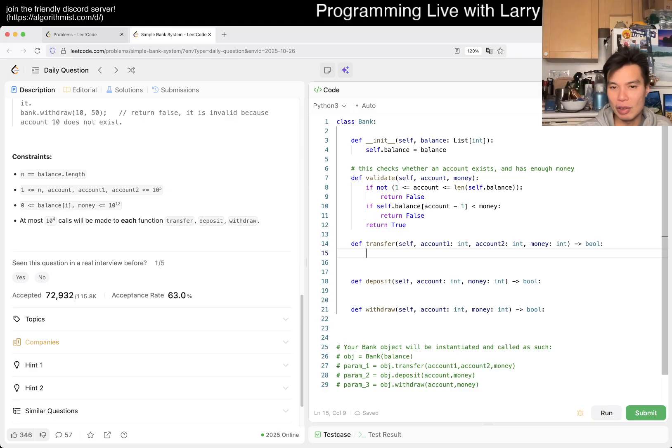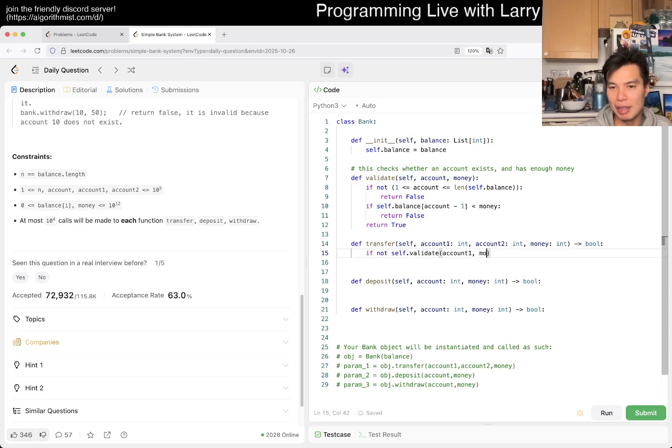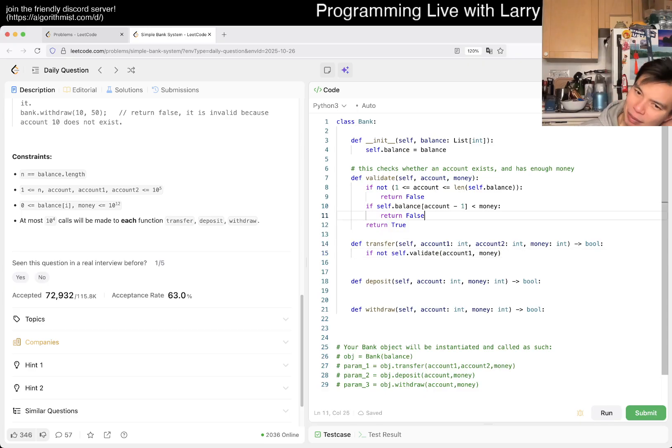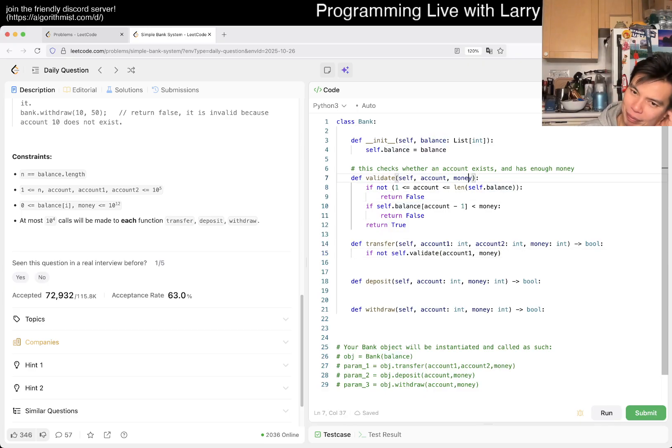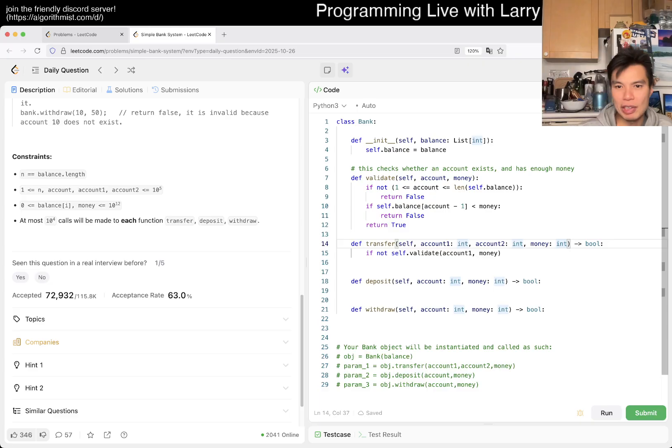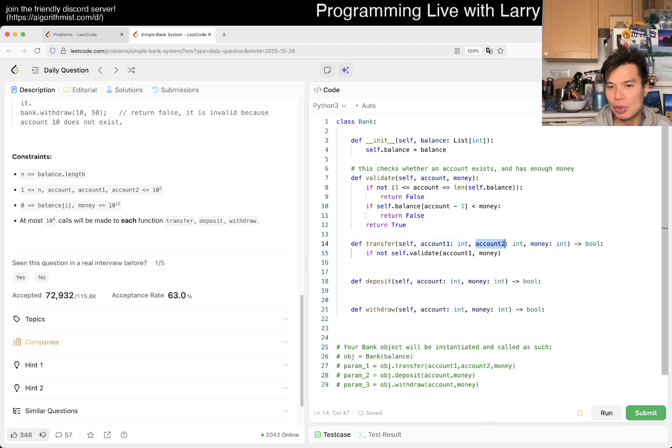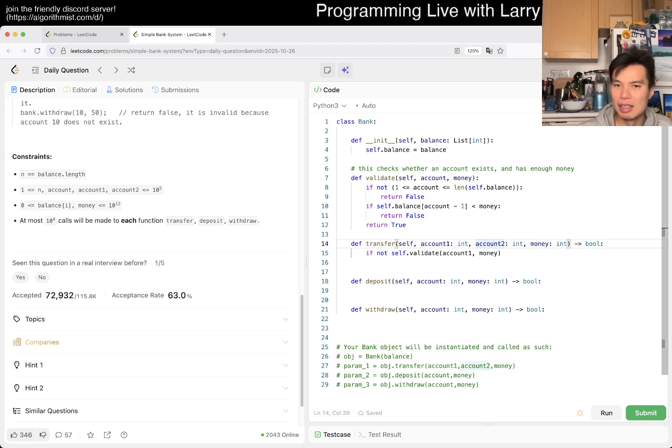They do test you for experience on some parts of it, right? Anyway, okay. So if self.validate, or maybe if not self.validate account one, money. I guess this is actually a little bit weird when I think about it, because if we're transferring from account one this makes sense. I didn't, and clearly I did not think it through. But account two does not need to have enough money, right? It just needs to exist.